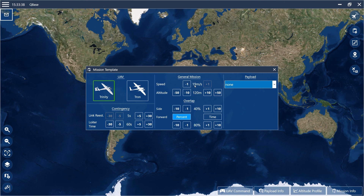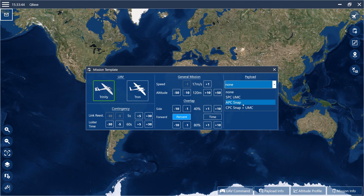Adjust the flight speed and the flight altitude. Now select the payload. Three standard payload configurations are available. For our agricultural mission we choose the agricultural payload compartment consisting of one ADC Snap multispectral camera.